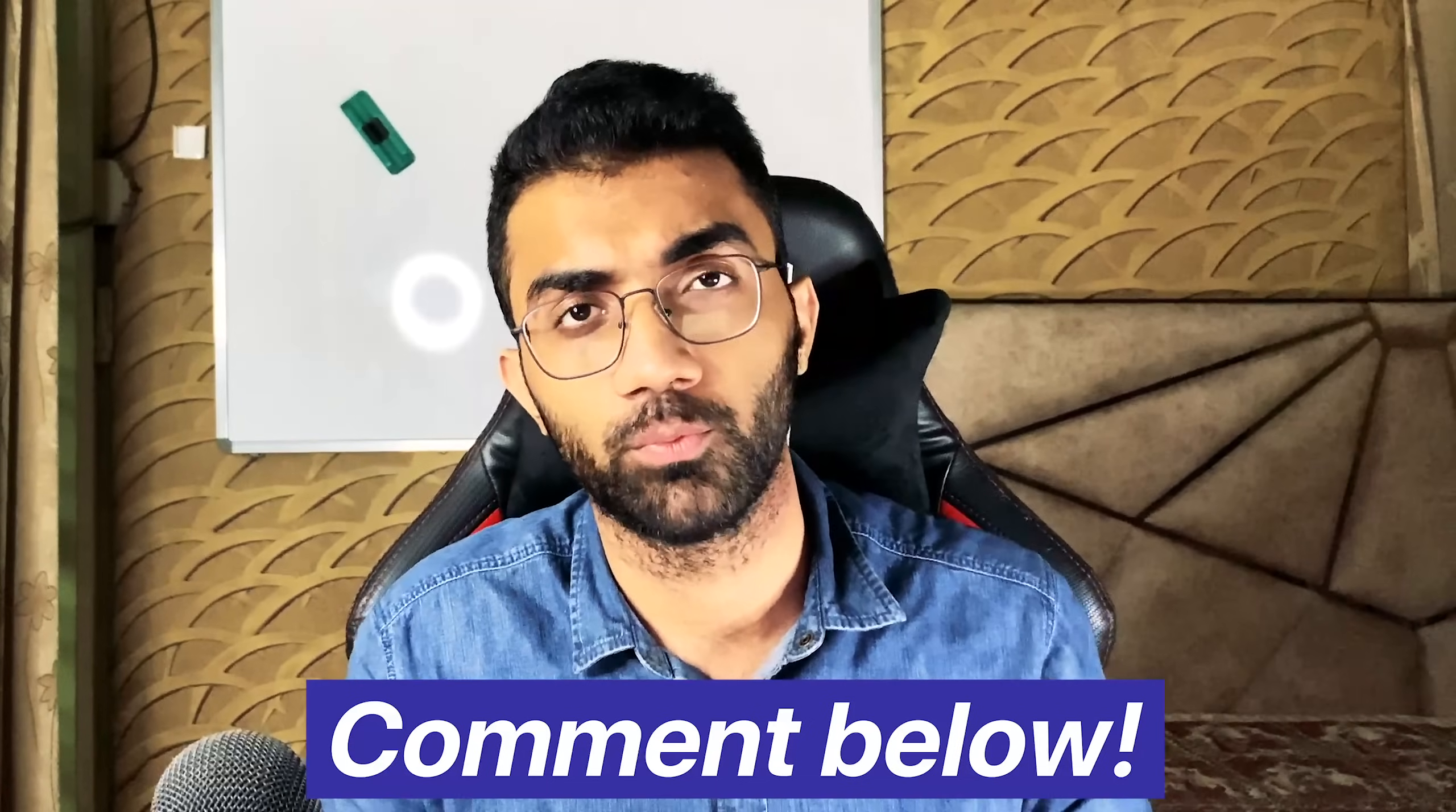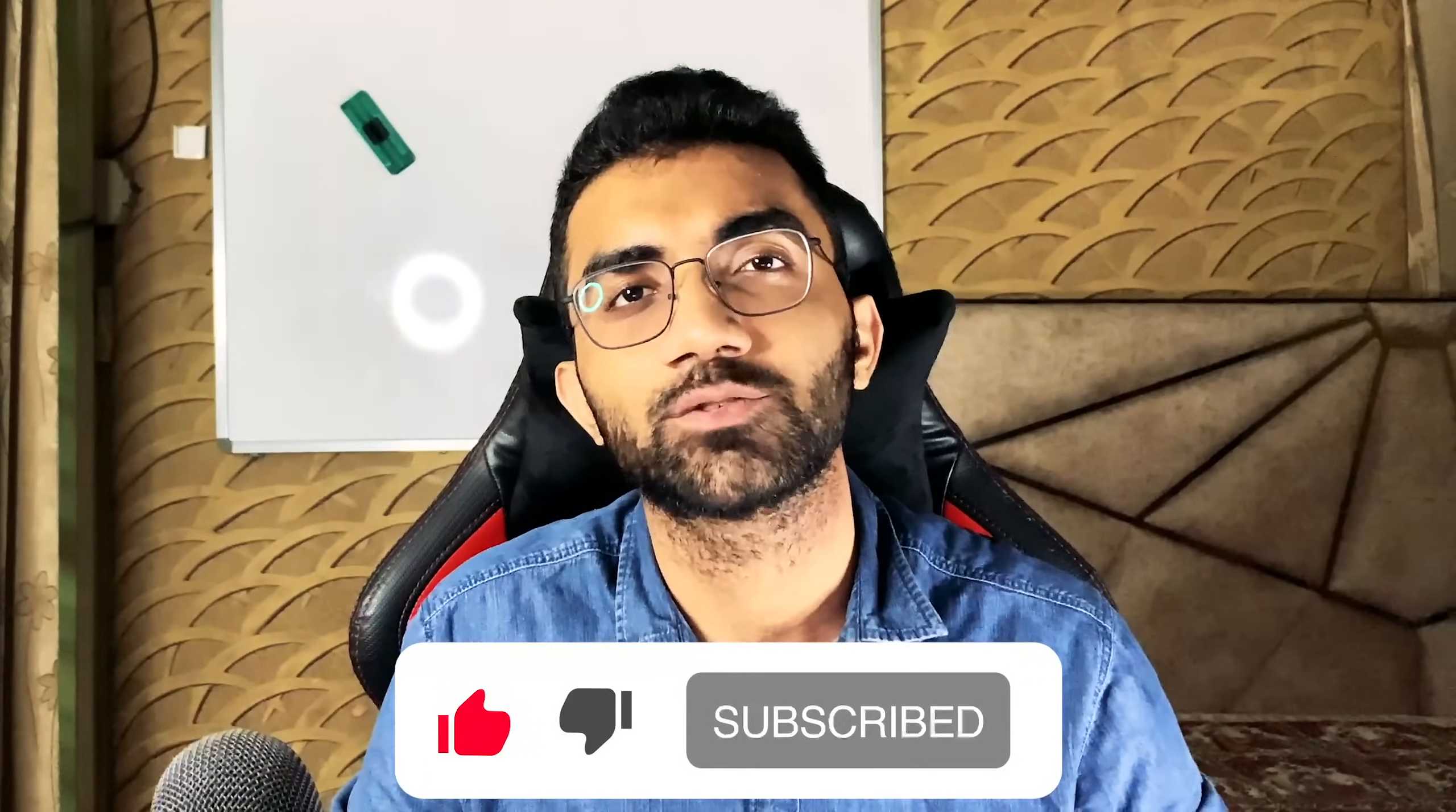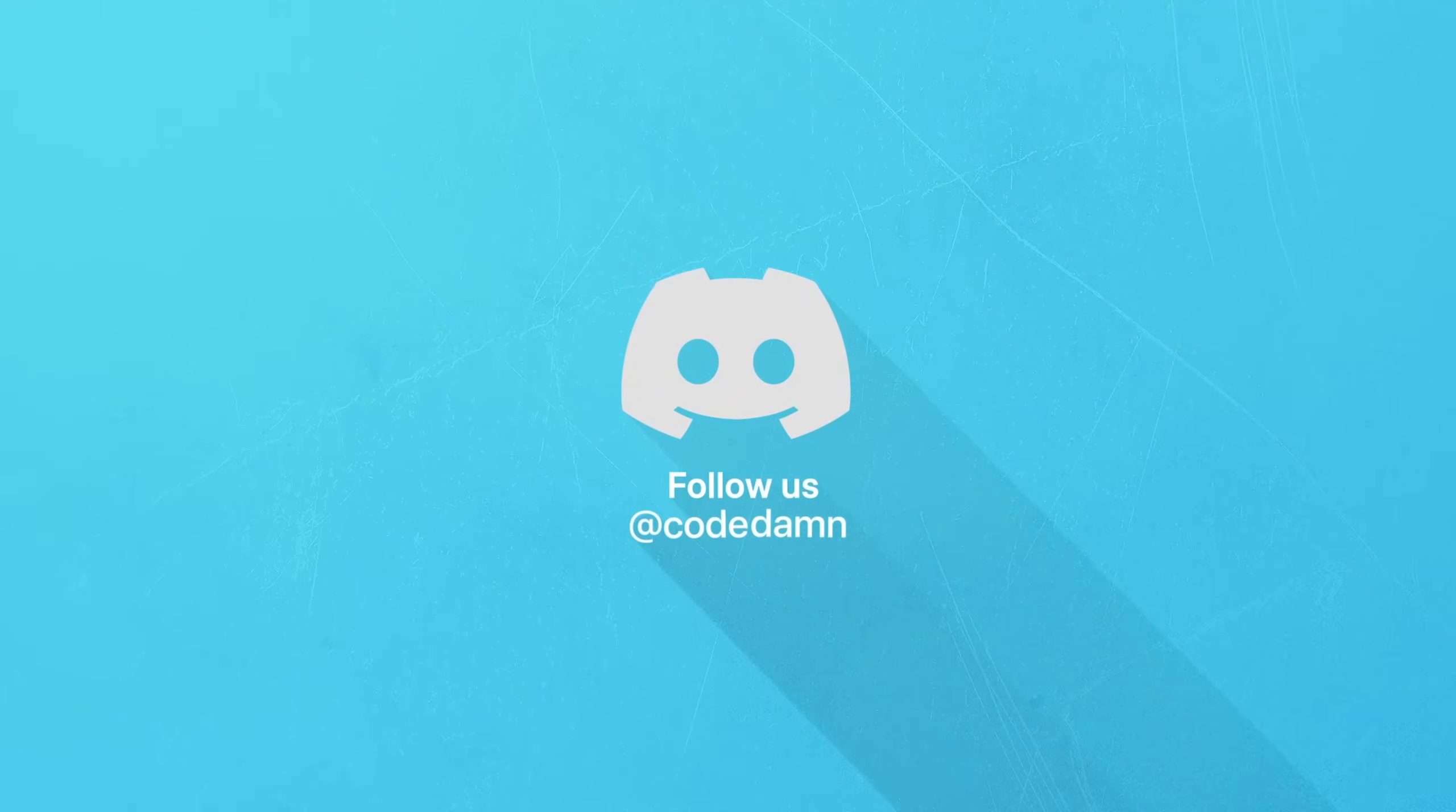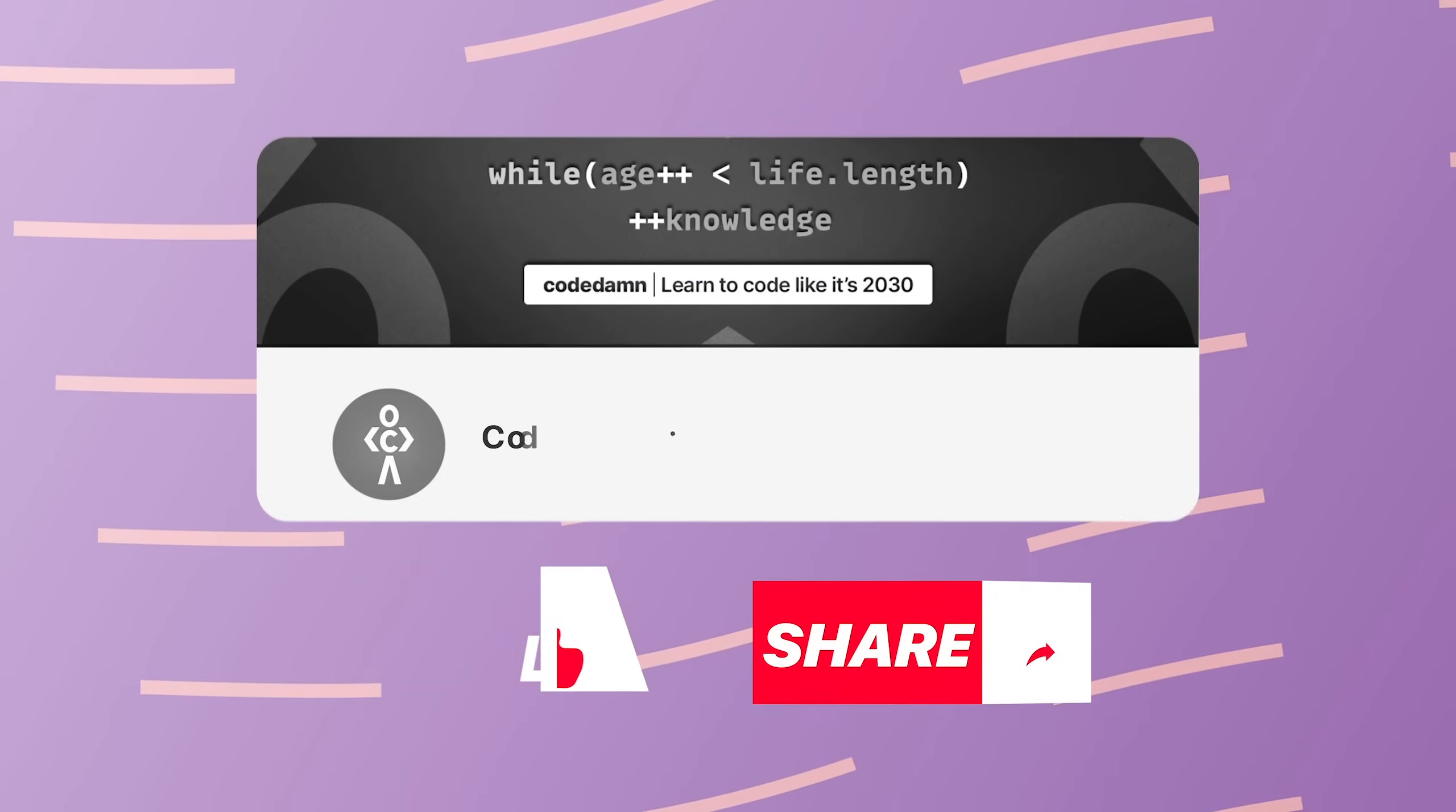That is all for this video make sure you leave a like and subscribe to the channel i'm gonna see you in the next video really soon if you're still watching this video make sure you comment down in the comment section i watched this video till the end also if you're not part of code damp's discord community you are missing out a lot on events which we organize on a weekly basis to code you already know the drill make sure you like the video subscribe to the channel if you haven't already and thank you so much for watching.